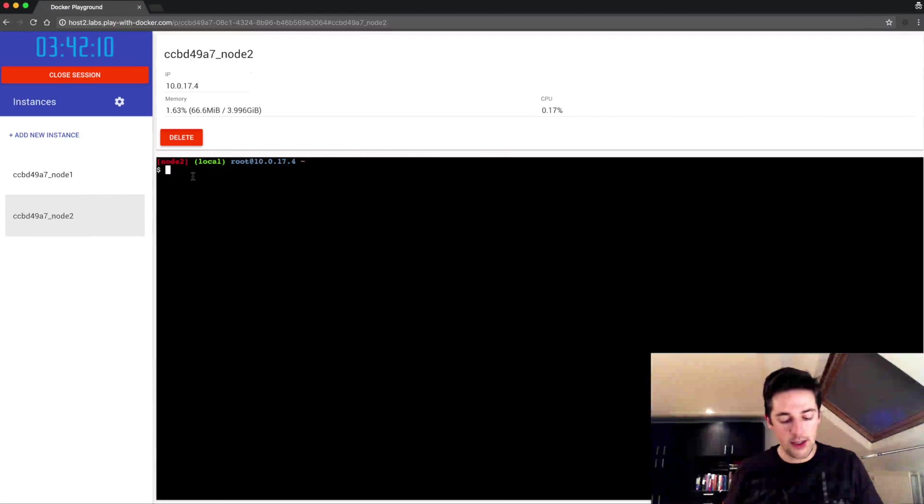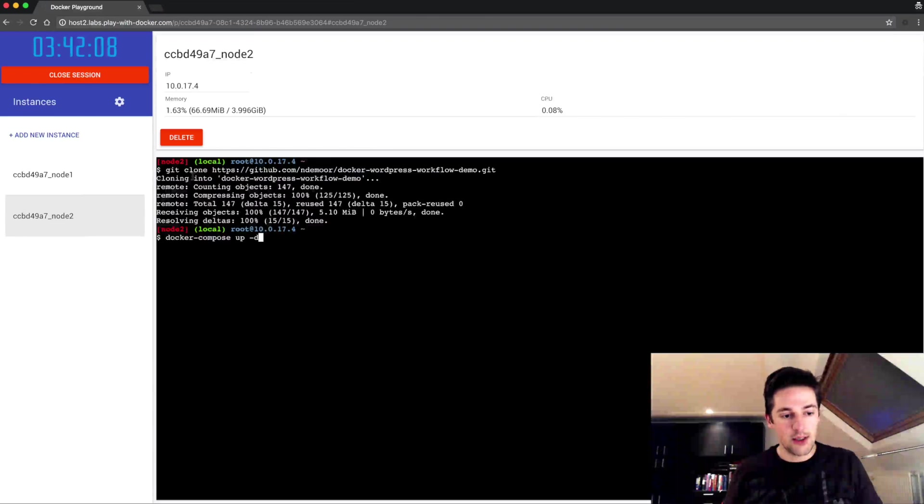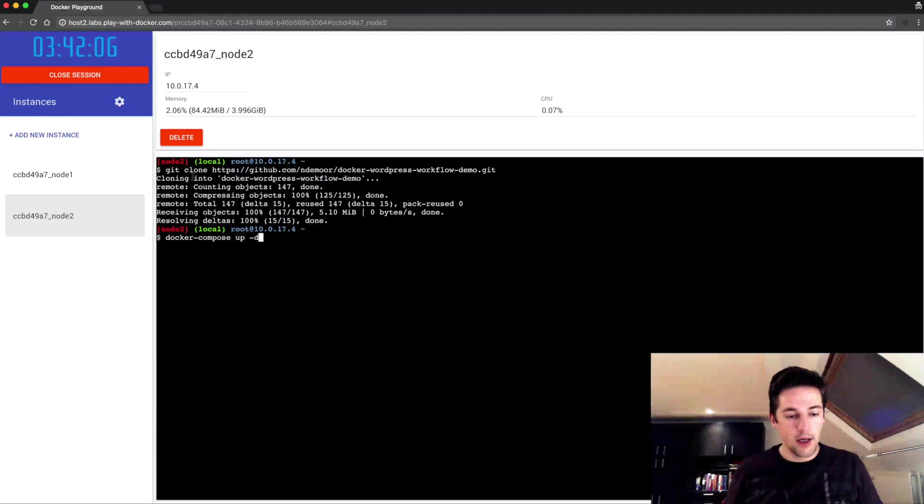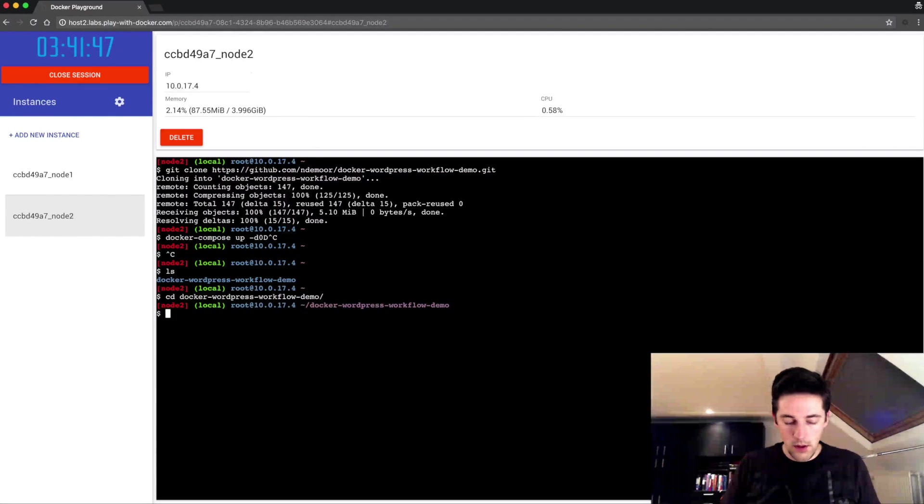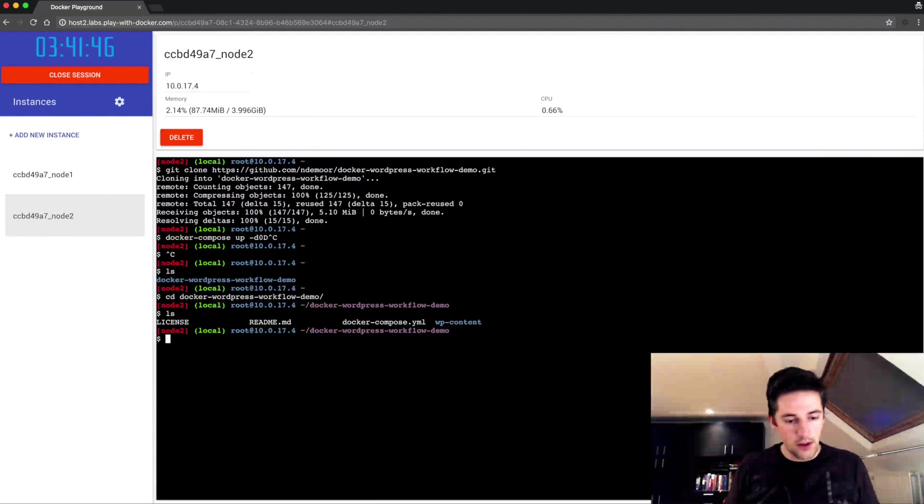So there's a docker-compose file in there which I'll very quickly show.